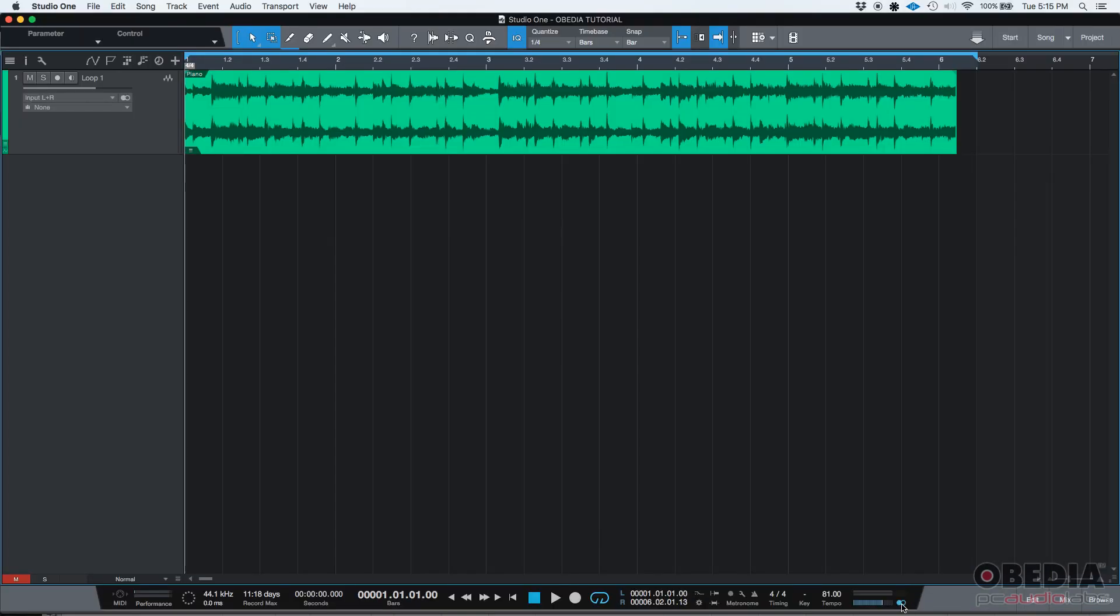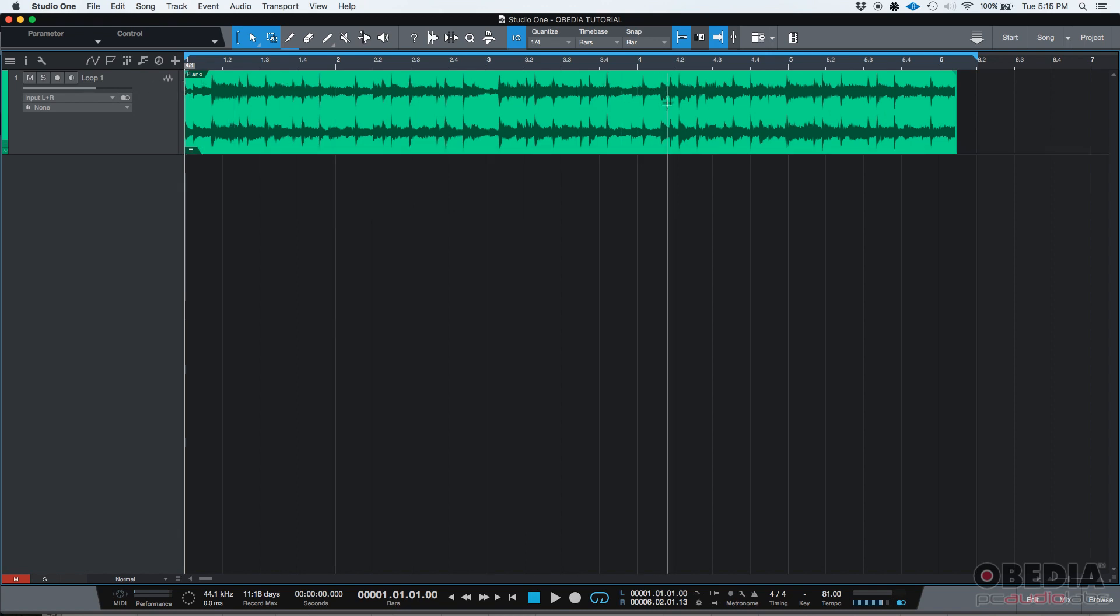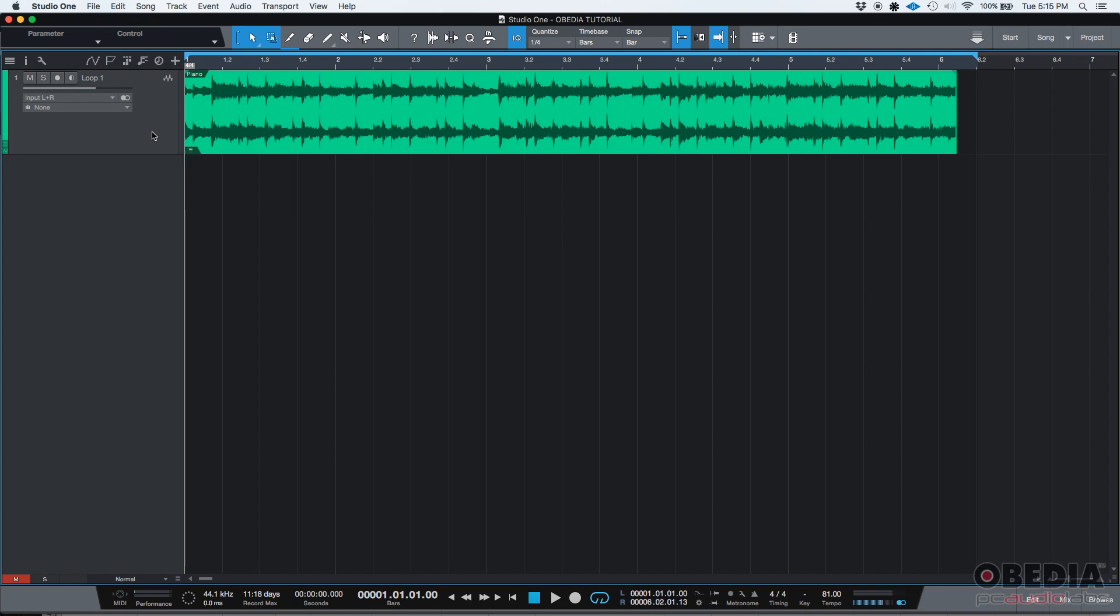So how do we make that happen? Let's go ahead and listen to the original stereo file. As you can see, I have an audio track here labeled as Loop One. It's a stereo track, and I'm going to press play.